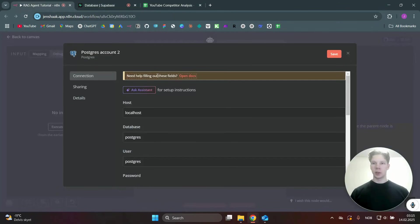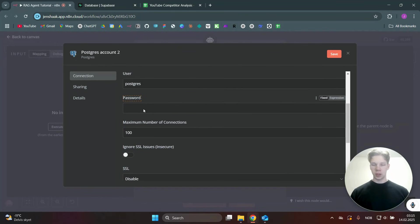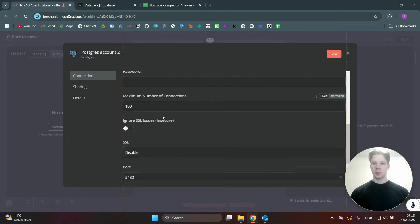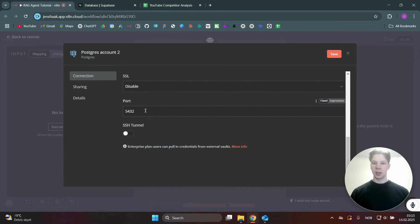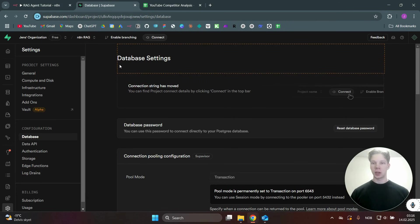Going back to the n8n workflow, we need the host, database user, and password — this is the database password you set when you create a new database in Supabase — and also the port. So we go back to Supabase and need to be inside our database.